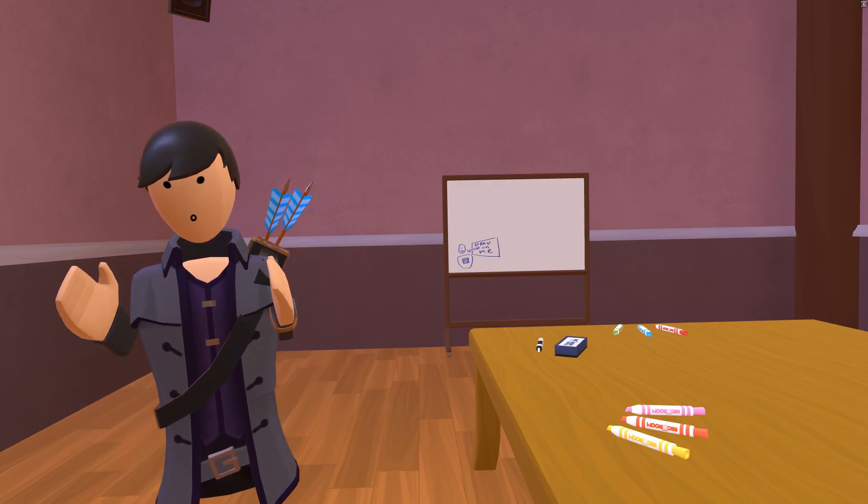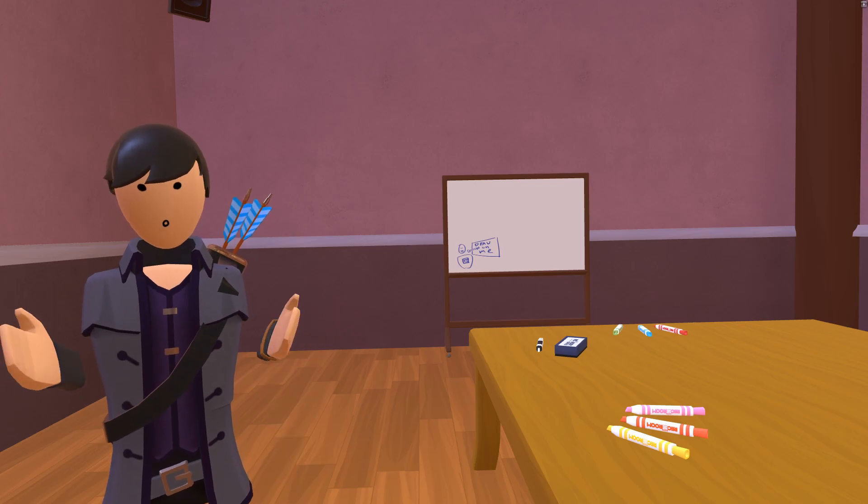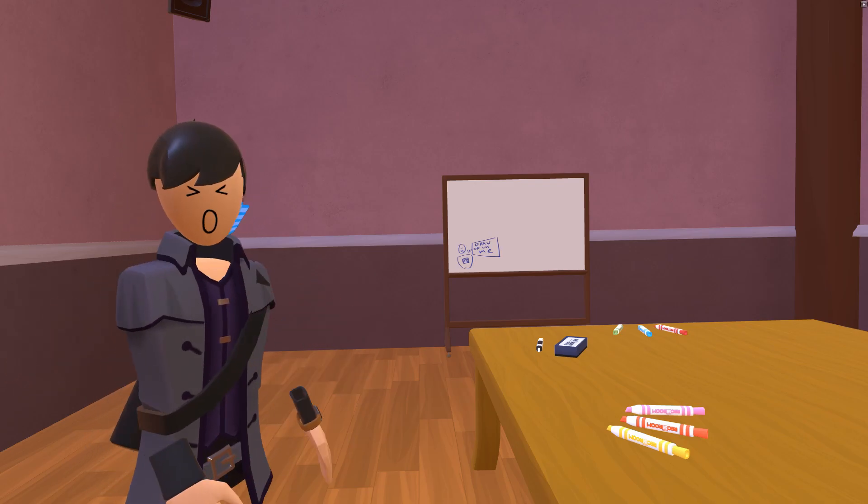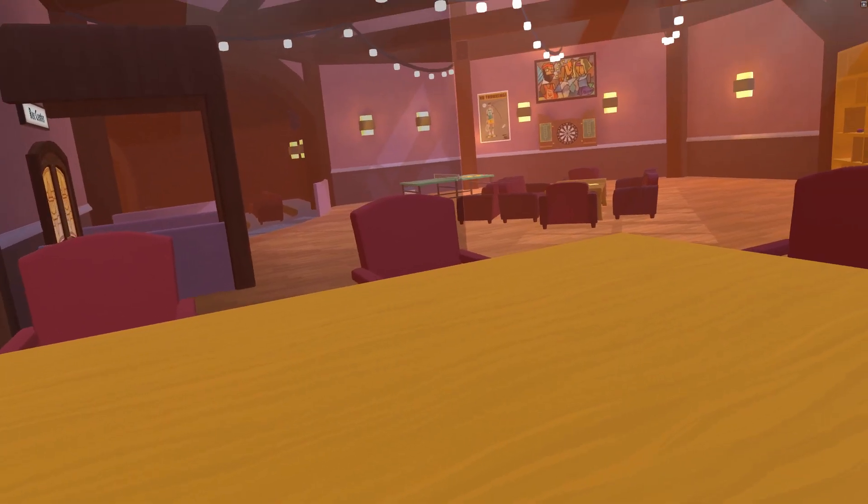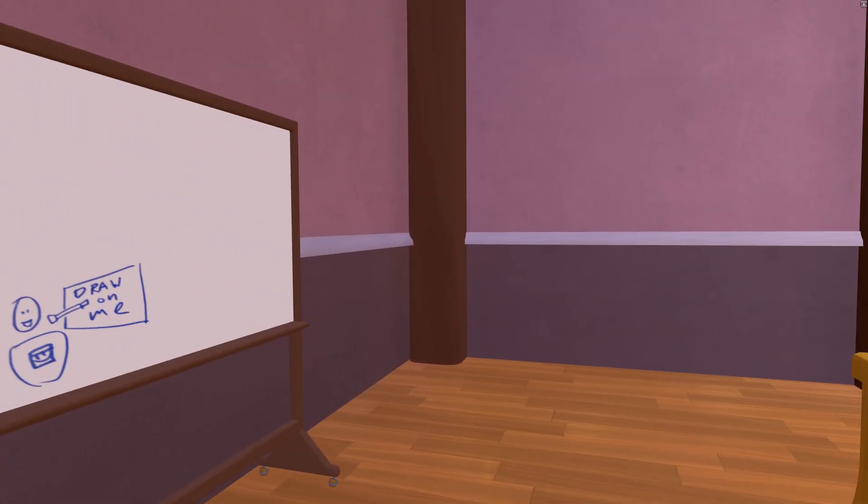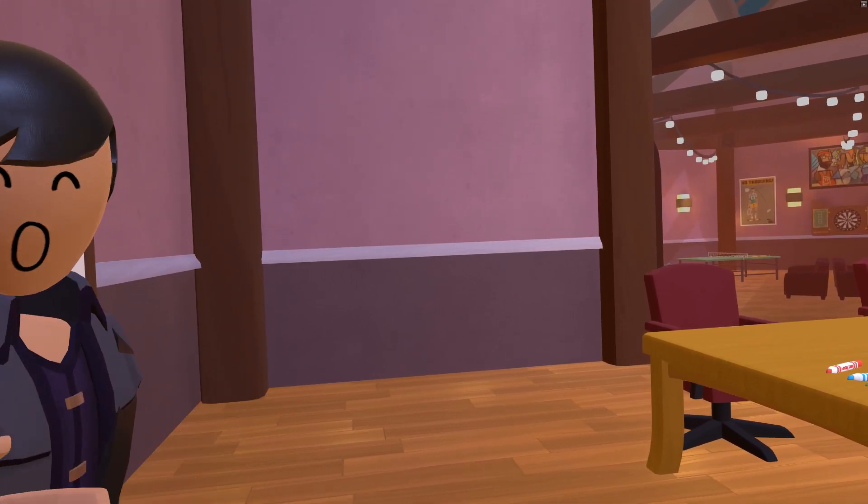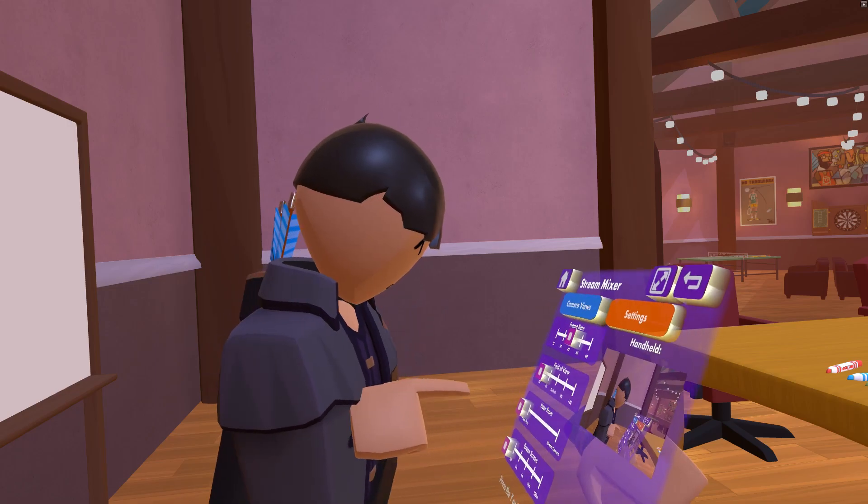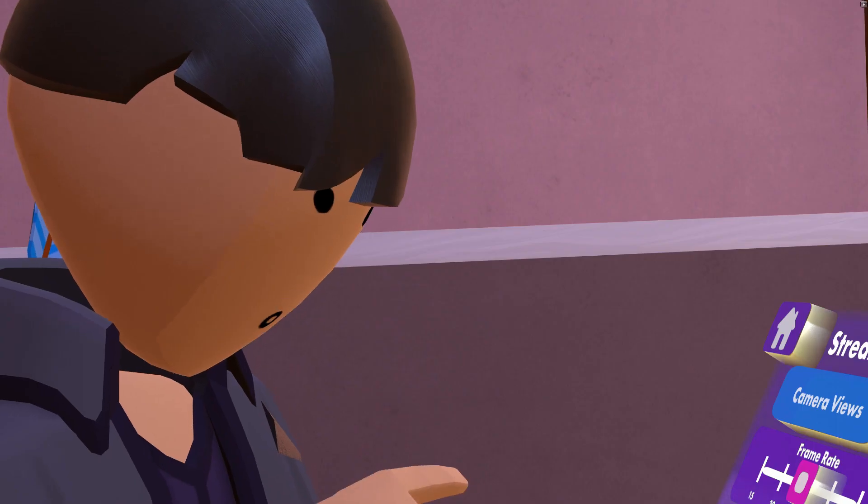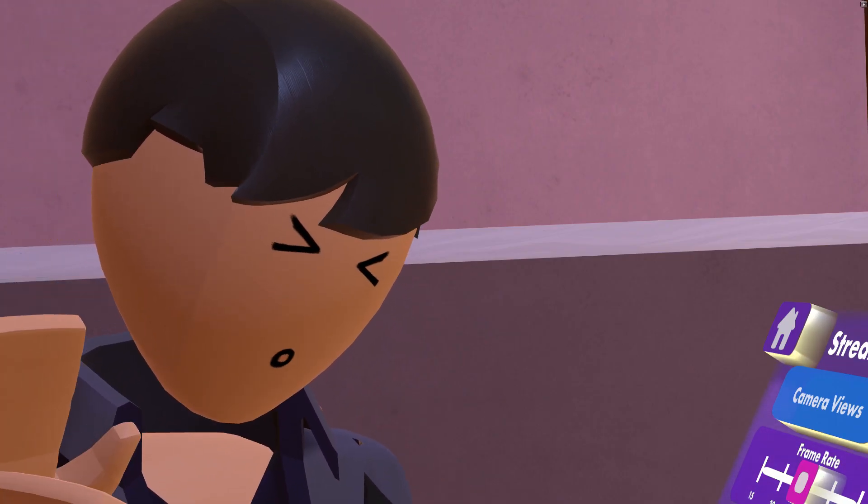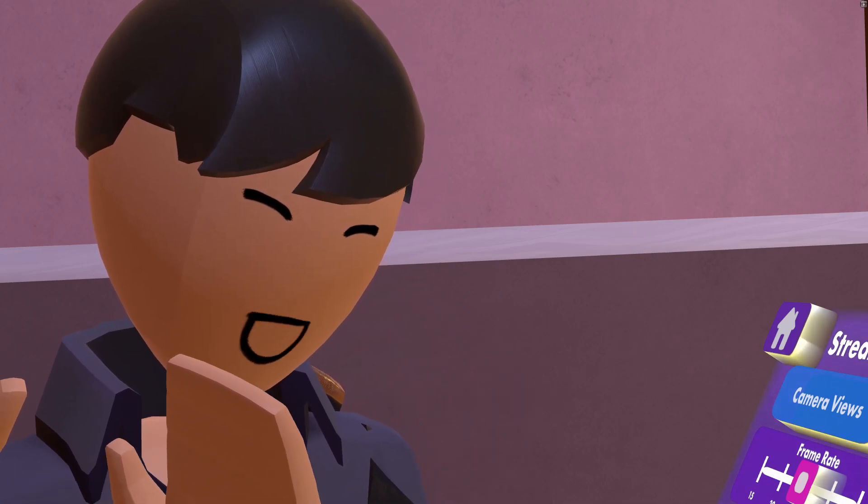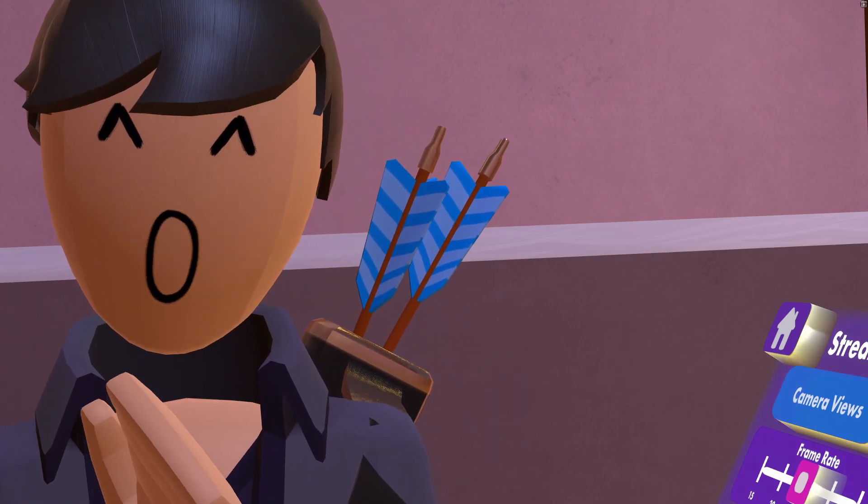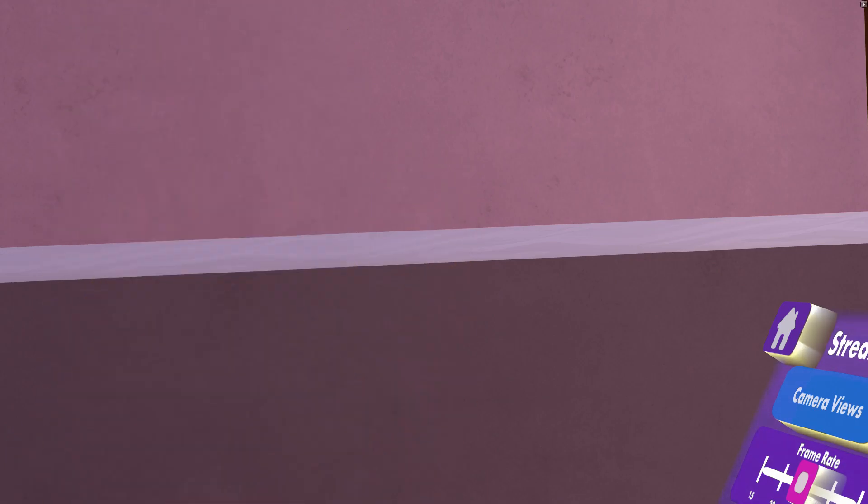And also a huge shout-out to Rec Room, for making this awesome game where I can actually make stuff like this. Like, this camera is actually really cool. Like, I can just put it wherever I want, and it just stays there. And, I can change the FOV. I can do all kinds of stuff. So, now we got cinematic shots right here. So, yeah. Thank you for watching. I'll see you guys next time. Bye.